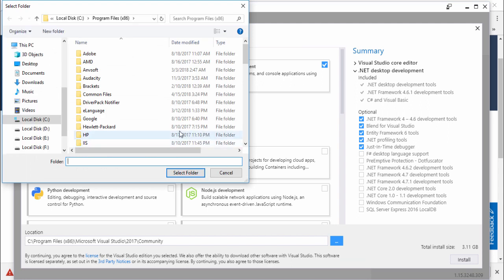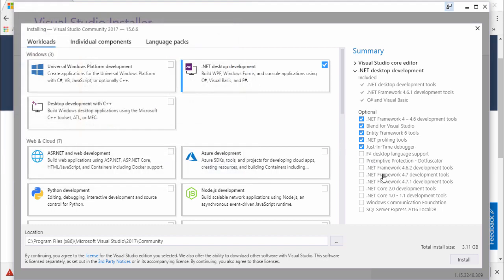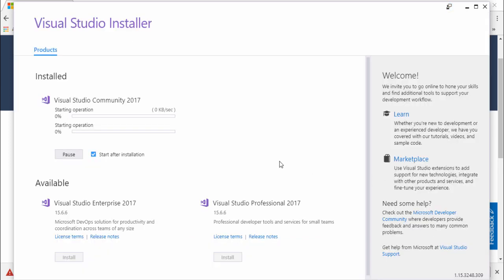In my case I won't change the location. Once you have selected all the features and your location, you just need to click the Install button. Once you have clicked Install, you need to wait a couple of minutes or even hours.